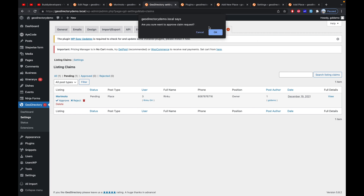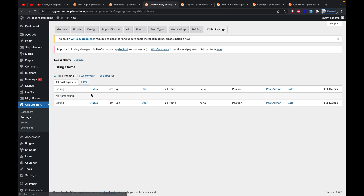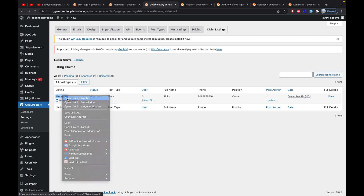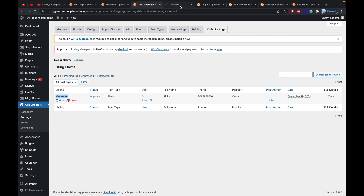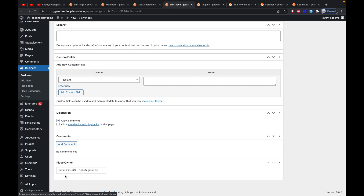The admin clicks Approve and confirms. Once the claim request is approved, it appears in both the All section and the Approved section. If you go to the listing that was just claimed and scroll down to see the author, you can see the listing author has been changed to Rinku.